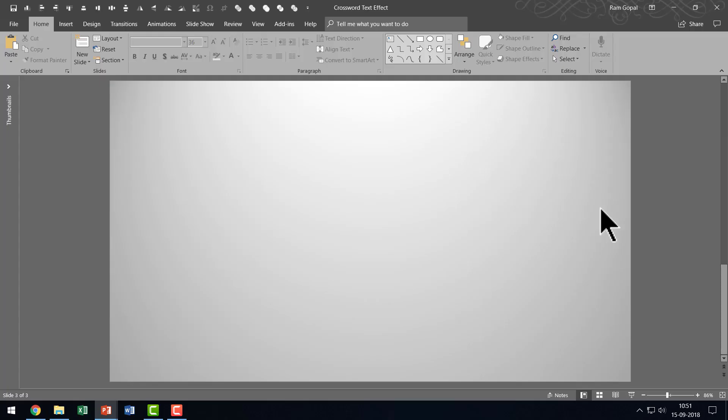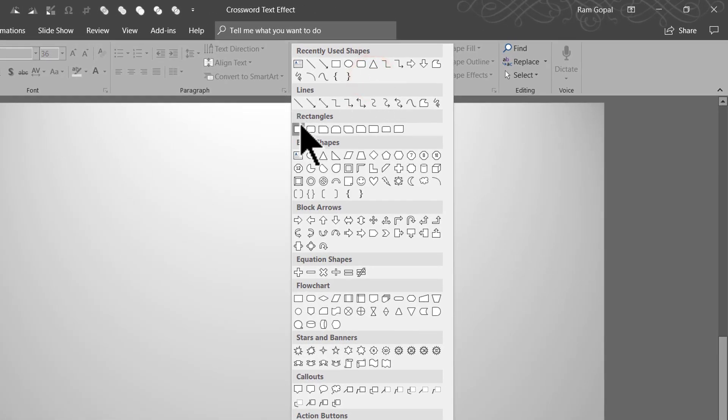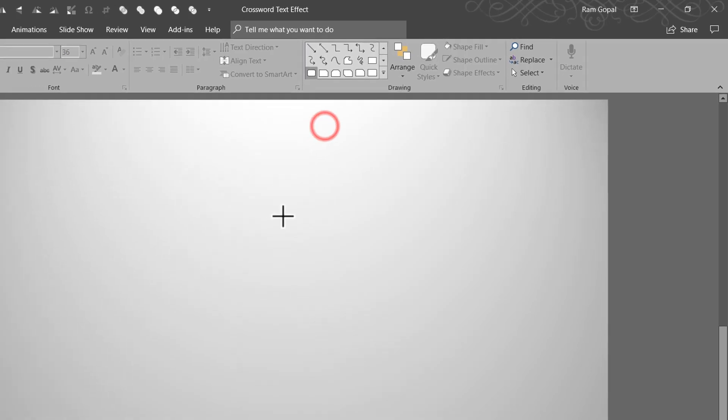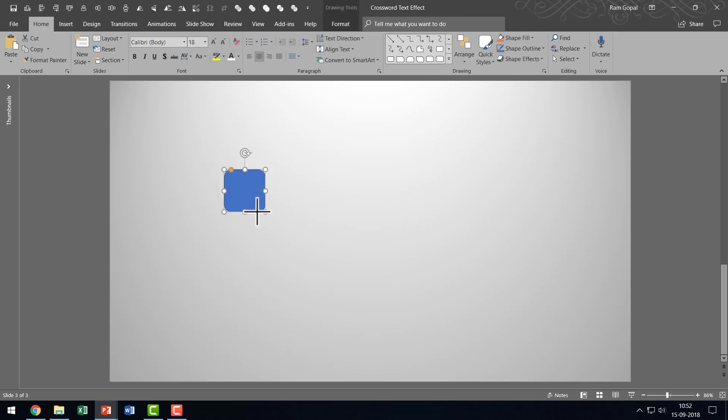The first thing we need to do is go to Autoshapes Gallery. From Rectangles, let us pick up the second one here called Rectangle Rounded Corners. I'm going to click on that one. Hold the Shift button down as I draw a square with rounded corners.